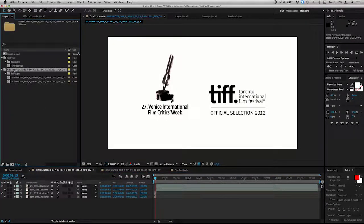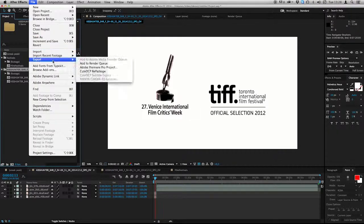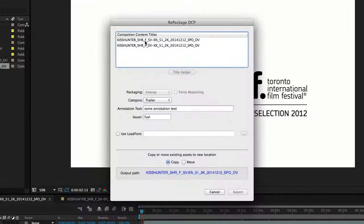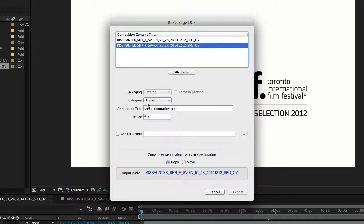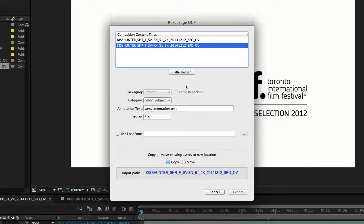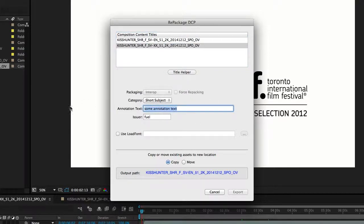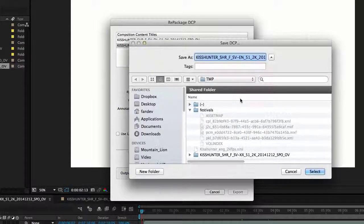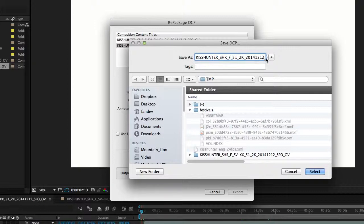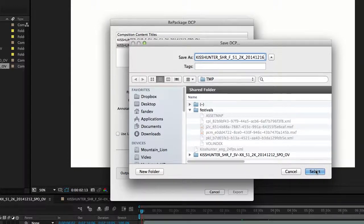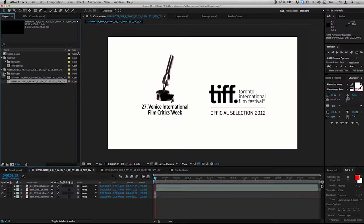Select the folder in After Effects that represents the DCP folder. And go to Export, CuteDCP Repackage. Here we have our compositions. With the English subtitles. And with no subtitles. It's short. And it's interop. I don't need any annotation text. And I choose to move my assets from the old DCPs to the new one. I remove this. And I pick the date today. It's 16th. Select. And export. Done. Ready. And done.